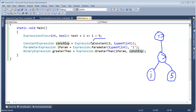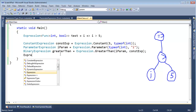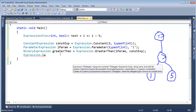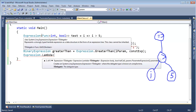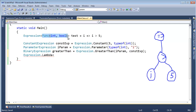The way we do that is the same as with all our expression types, but instead of saying constant, parameter, or greater-than, we simply say Expression.Lambda. You'll notice there are two overloads — we always use the generic one. The generic overload requires a delegate type representing the lambda expression's delegate type, which we assigned to a Func<int, bool> in the very first video.